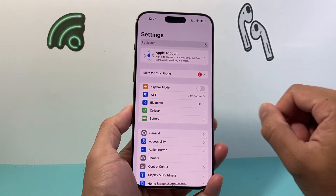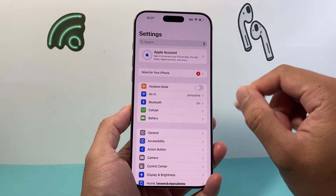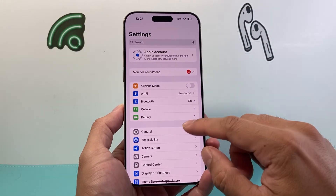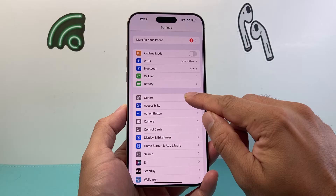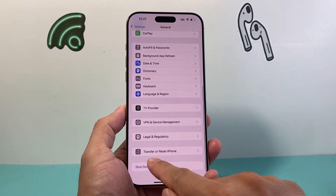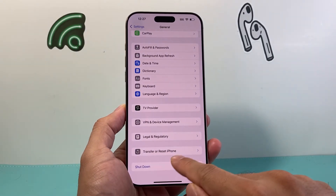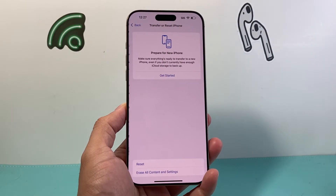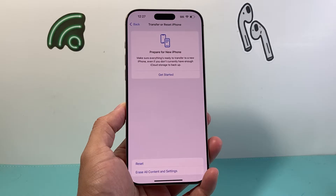First thing you're going to do is go into your Settings on your iPhone, then go to General, and scroll all the way down to where it says Transfer or Reset iPhone and click on that.